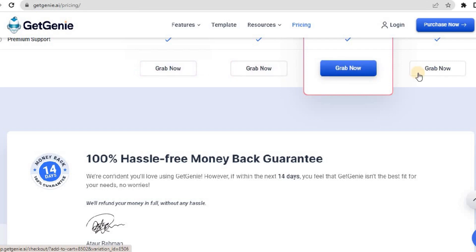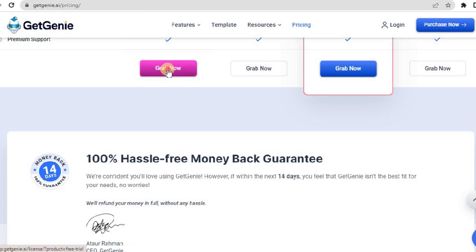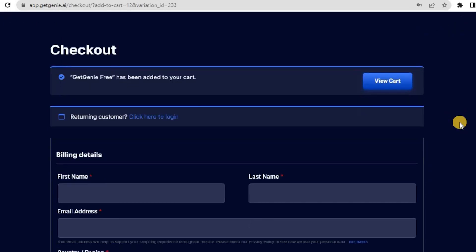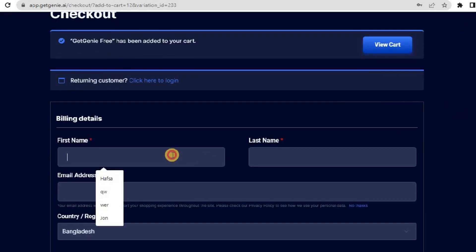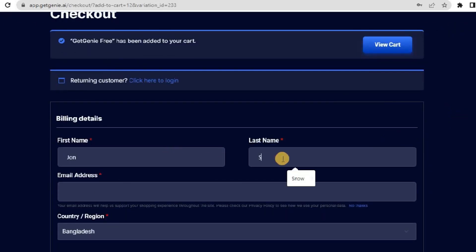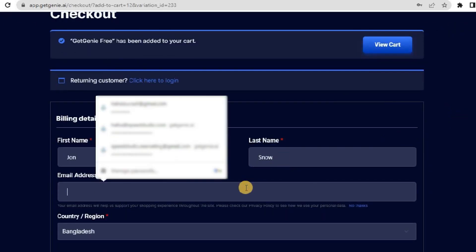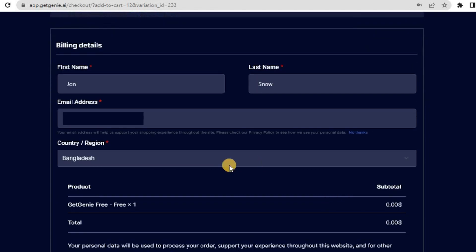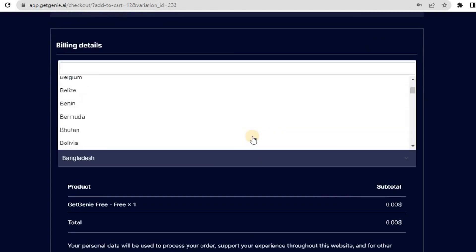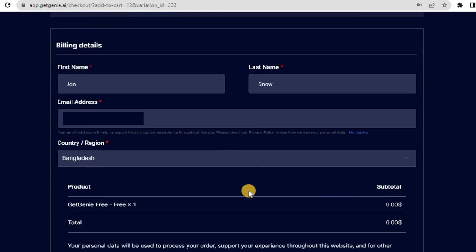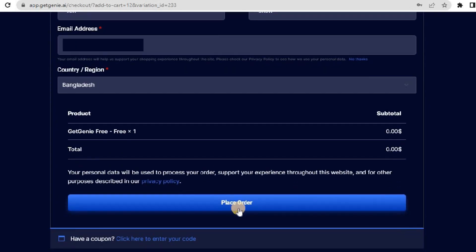Let's grab the starter plan to see how it works. However, the activation process for all packages is the same. Click on Grab Now. It will redirect you to the checkout page. Write your first name, last name, and email address. Select your region. Click on Place Order.